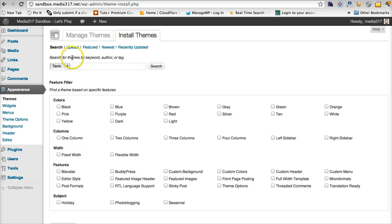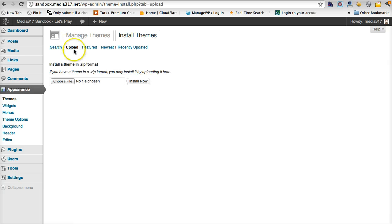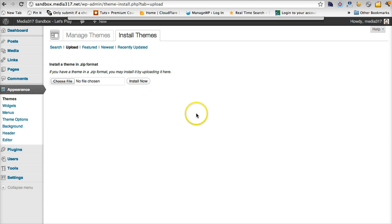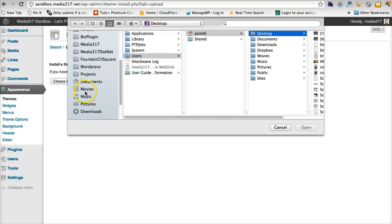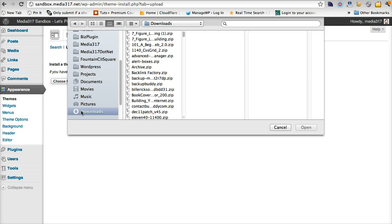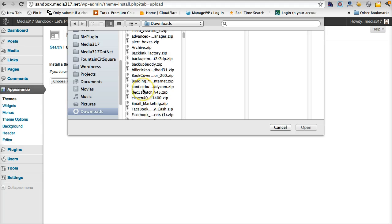But since we've downloaded StudioPress themes, we're going to upload. So we're going to click the upload button. We're going to choose file, which means we're then going to navigate to the location where we downloaded.